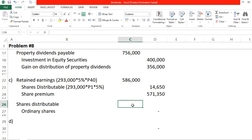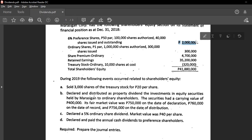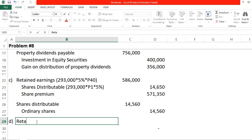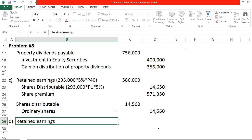Transaction D: declared and paid the annual cash dividends to preference shareholders. For cash dividends to preference shareholders, we multiply the paid-in capital on par value of preference shares by the rate of 6%. Preference shares are 2,000,000 × 6% = 120,000. We debit Retained Earnings and credit Cash Dividends Payable for 120,000.